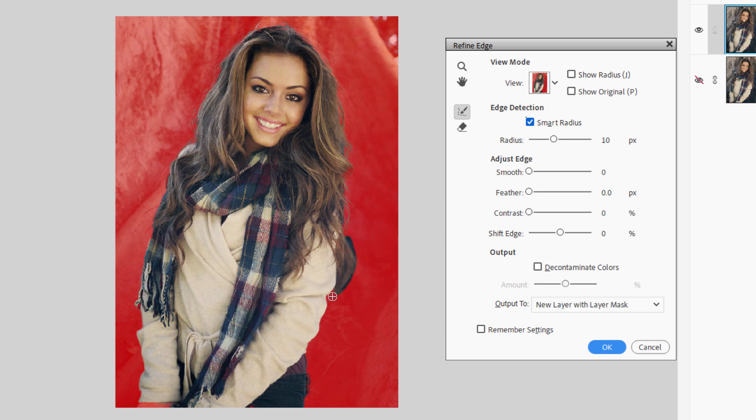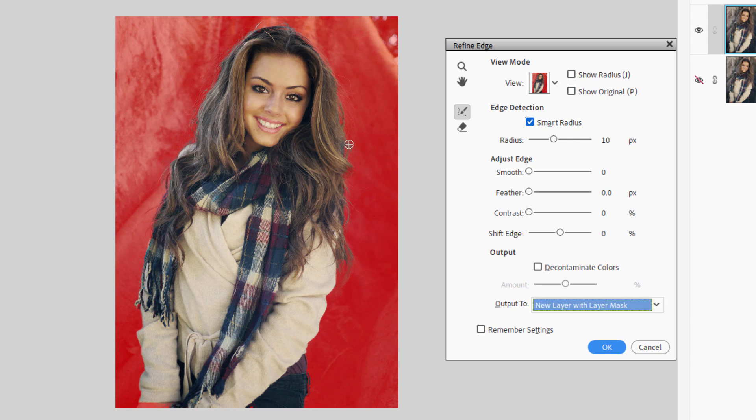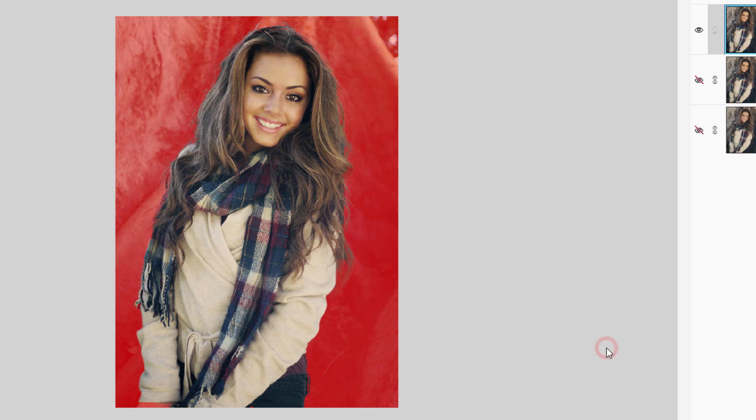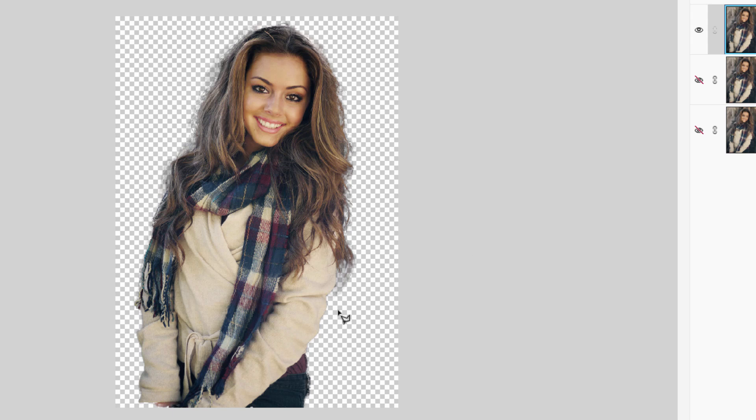There we go. And right down through here. And that looks good. A little bit right down over in here. Okay, so that's taken care of. Let's go ahead. We're going to output this again to the new layer with Layer Mask. Choose okay. Here's our new layer.